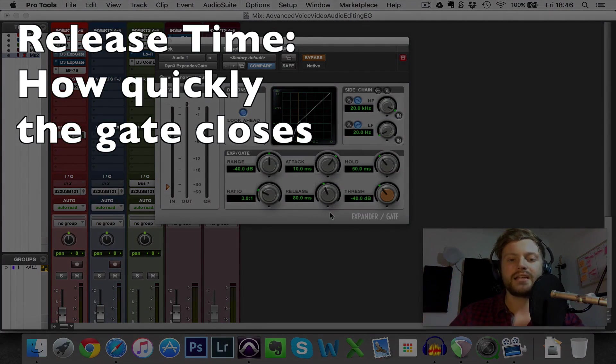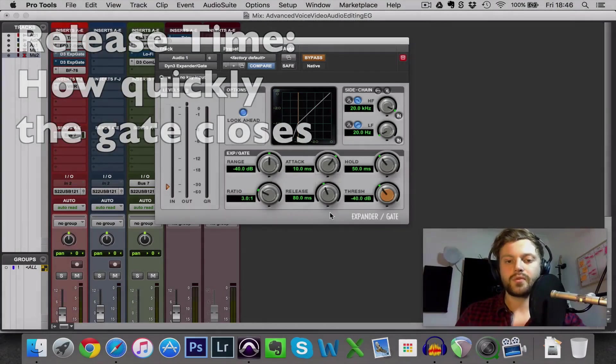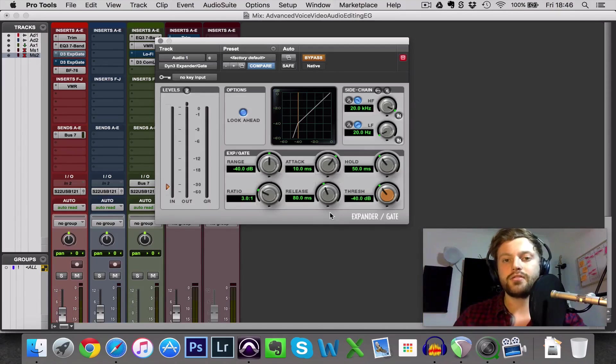Release time is how quickly it takes the gate to close, to go from zero attenuation to full attenuation once the volume drops back below the threshold.